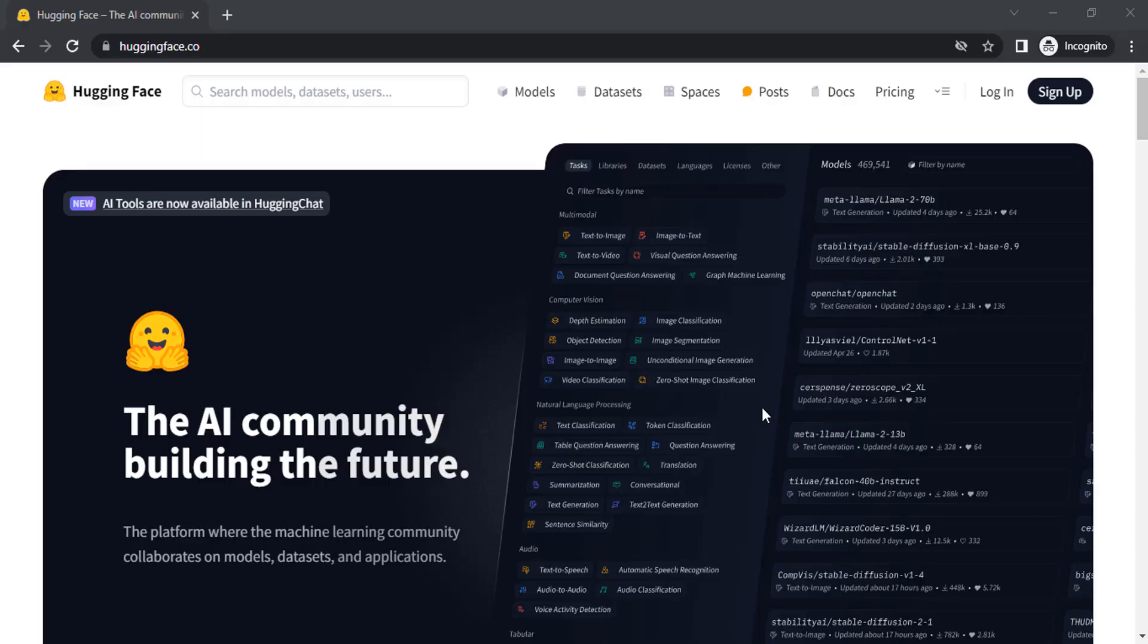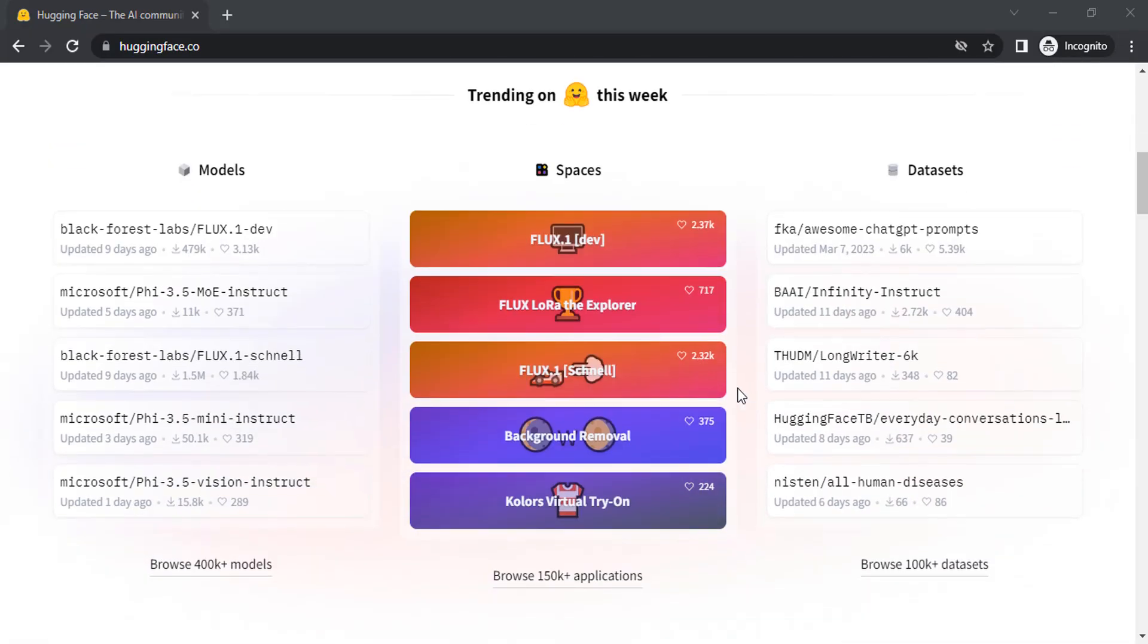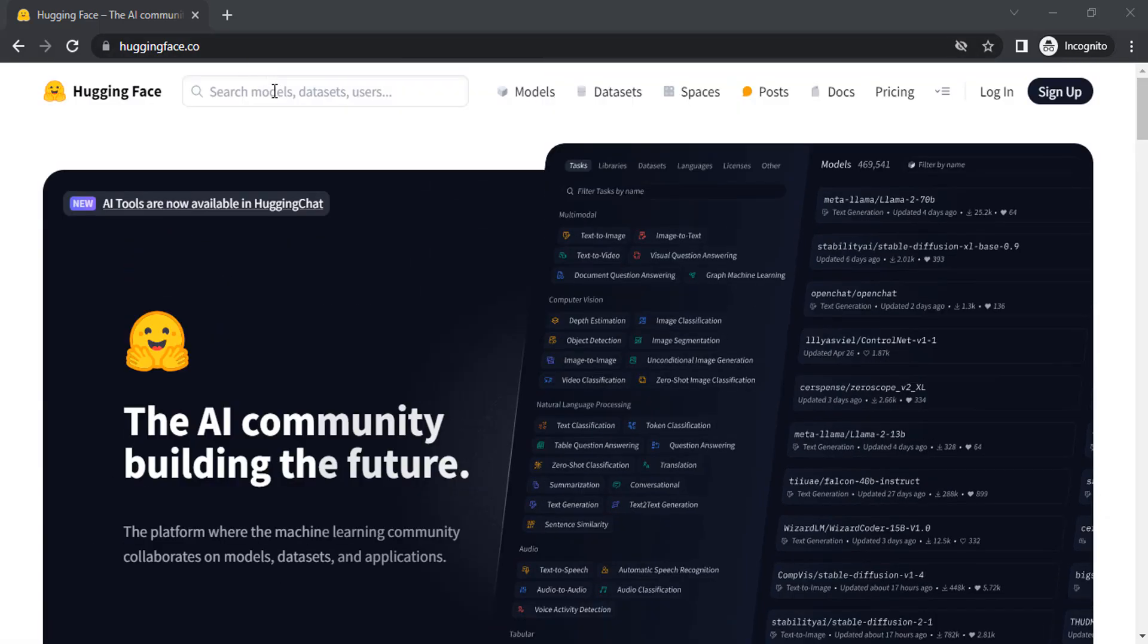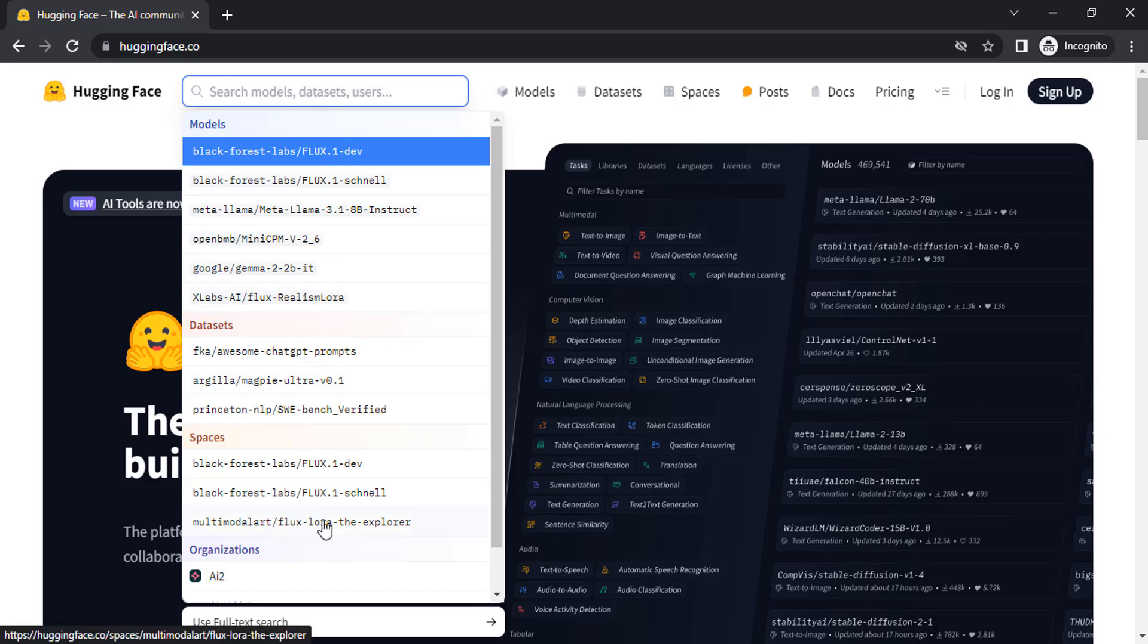Go to huggingface.co and scroll down to see Flux LoRa the Explorer. In spaces you can see Flux LoRa the Explorer. You can click on it or go to search and search for Flux LoRa the Explorer and click on it.